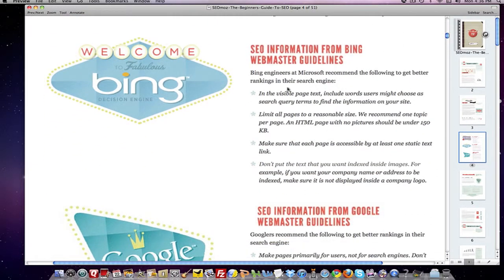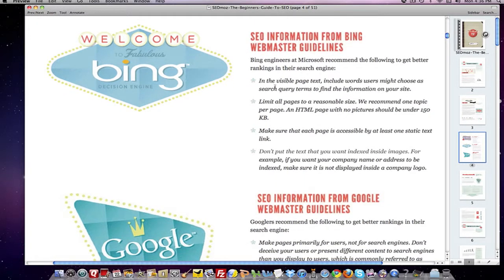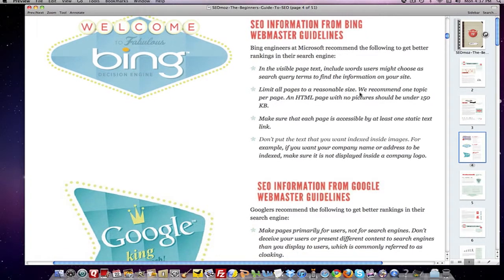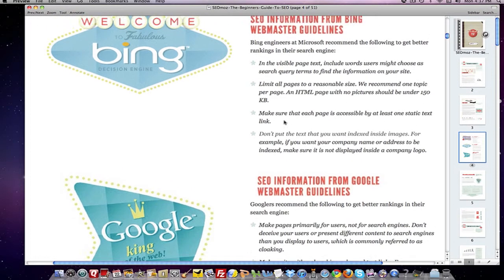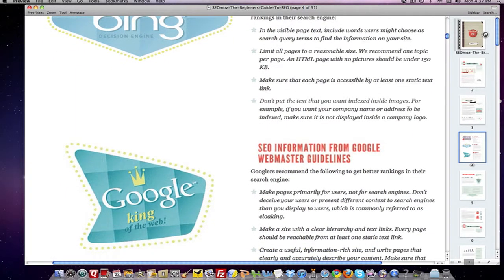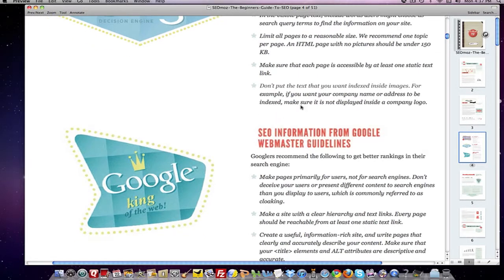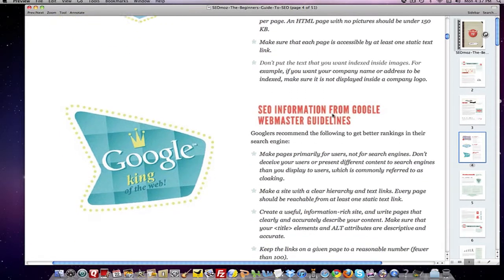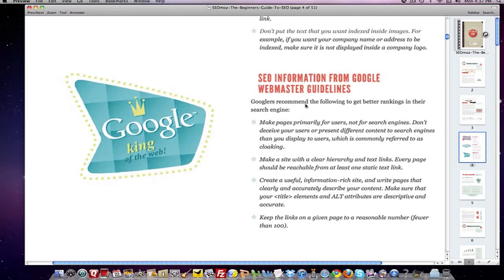And there's also SEO information from Bing's webmaster guidelines. Bing wants visible page text to include words users might choose as search query terms to find information on your site. They want to limit pages to a reasonable size — one topic per page, an HTML page with no pictures should be under 150 kilobytes. Make sure each page is accessible by at least one static text link, and don't put text you want indexed inside images — for example, your company name or address should not be displayed inside a company logo.